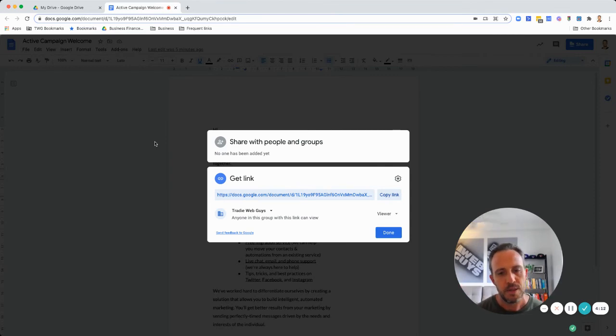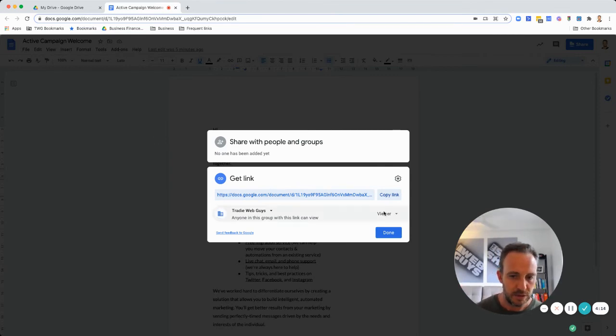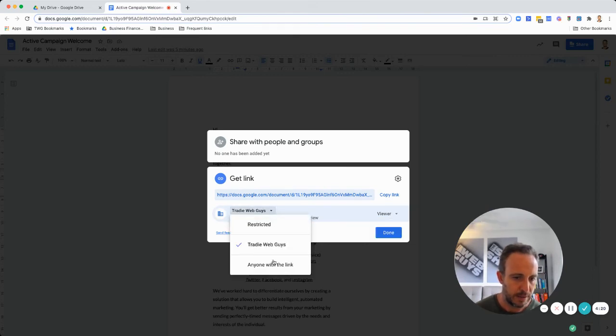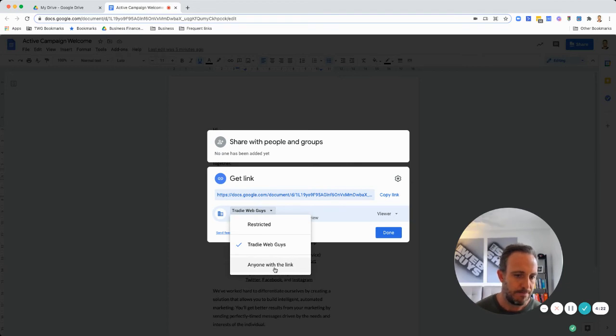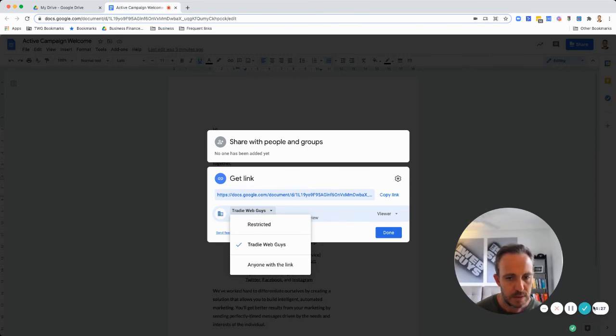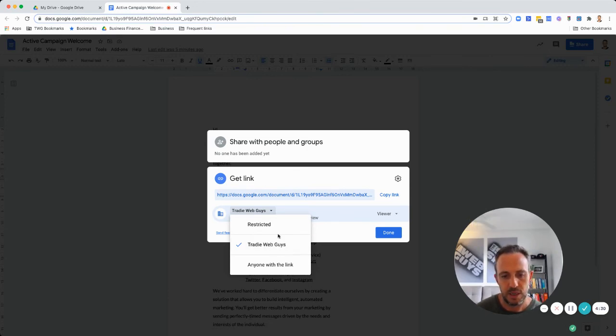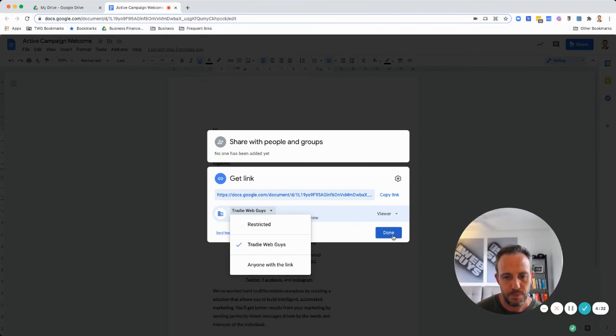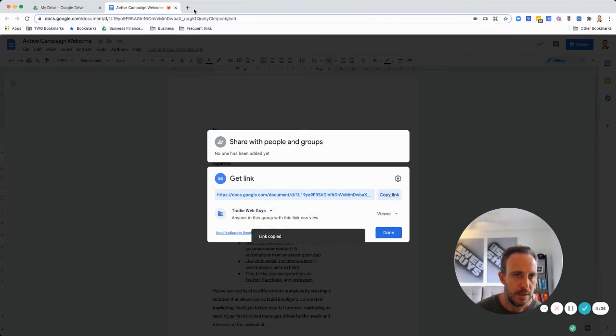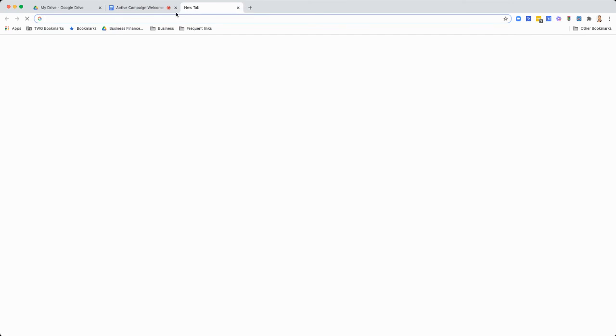In this instance you'll see it gives me the option to view, edit, or comment, and I can also make it available to anyone with a link on the internet or you can restrict it. In this instance I'm just going to leave it like this and I'm going to copy this link.